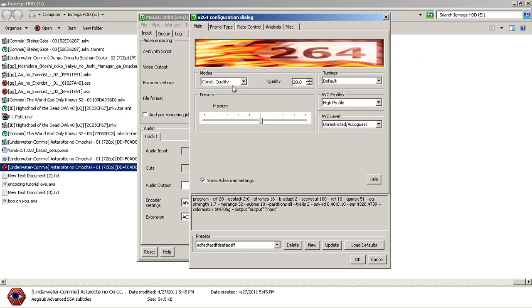Let me explain something about Constant Quality that I forgot to mention. This is going to be a one-pass encode, and you won't be able to know the exact file size it will finish at. It's going to use your quality setting and apply a variable bit rate to try to keep the same quality for every single frame throughout the entire video. It'll use a higher bit rate for certain scenes and lower for others, with no cap on the bit rate other than your quality setting.